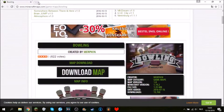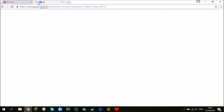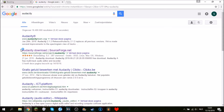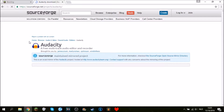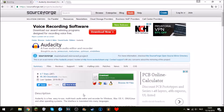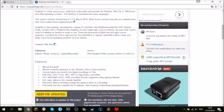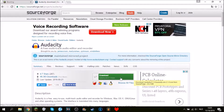Search for Audacity and you're going to get a result at https://sourceforge.net/projects/audacity. Click on that and the page is going to load. I'll put that link in the description. You're going to click on the green download button and it's going to download really simply.